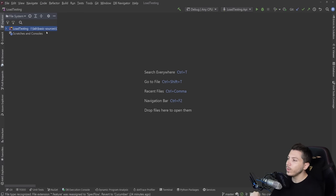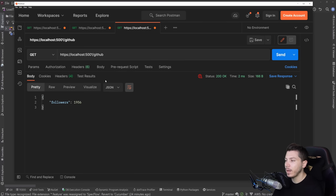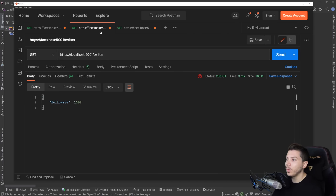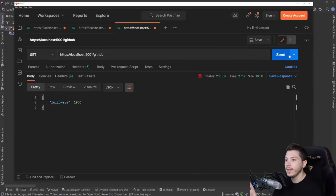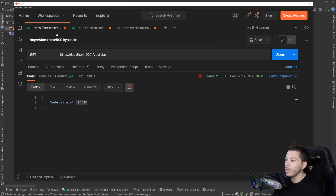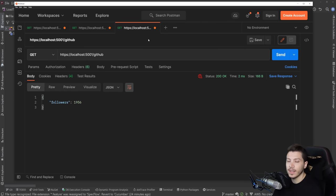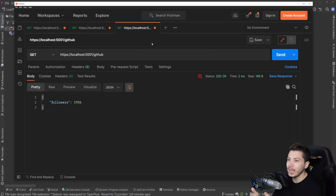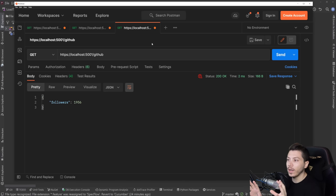So what do I have here? Well, first I have an API which is running locally on my PC. It has three endpoints: one YouTube, one Twitter and one GitHub. And all it really does is it returns the subscribers, the followers and the GitHub followers and that's it. This will demonstrate the API that we would normally load test. So any load tests I write will actually target this.